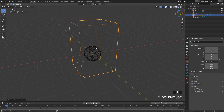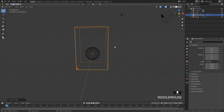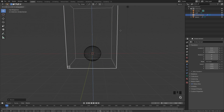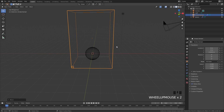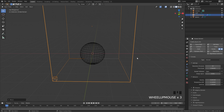This automatically adds a domain for us with the material already in place. From there we can just scale it up and move it how we want. Jumping over to the physics tab, we can mess with the settings in the fire simulation.